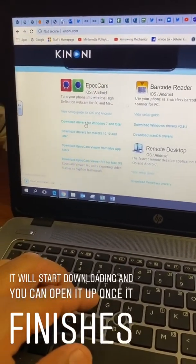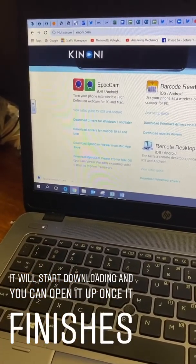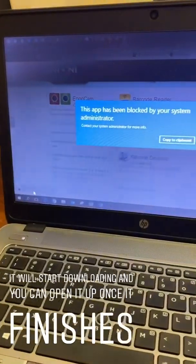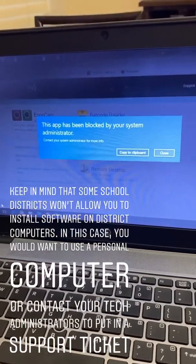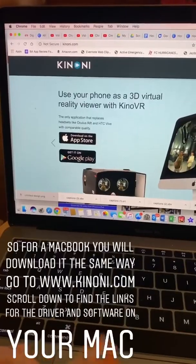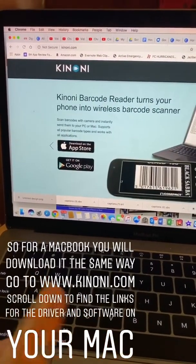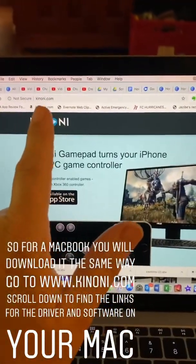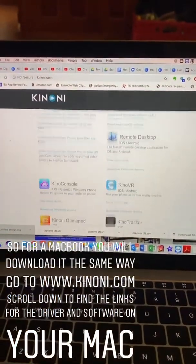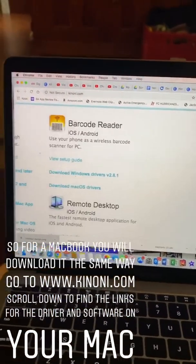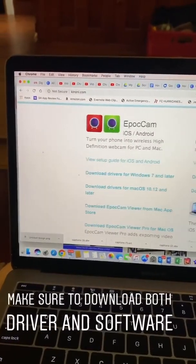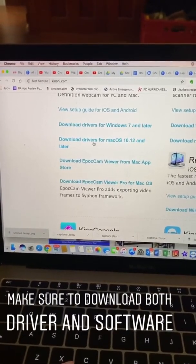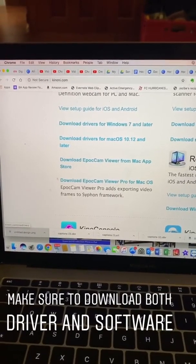Once it's downloaded, double-click on that installer to run it. Now I'm going to show you on a MacBook how you would do this. You go to that same website, canoni.com, and remember to scroll up. There are two different pieces of software you're going to need — a driver and the software itself. Since I'm on a Mac, I'll download that first and double-click on it once it opens.